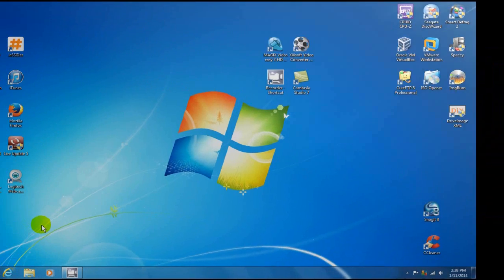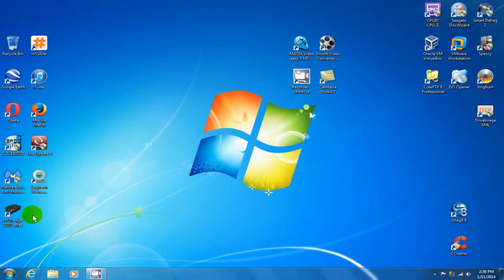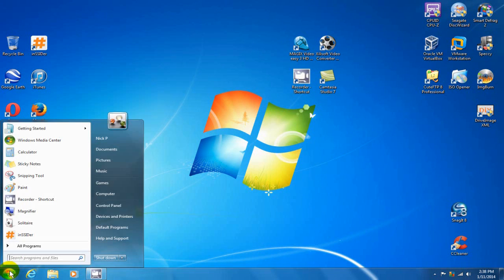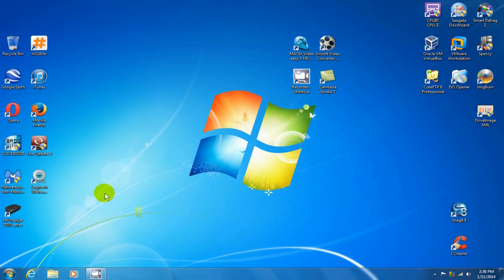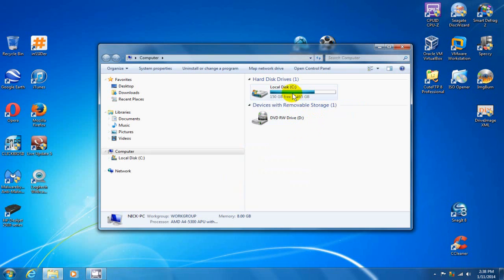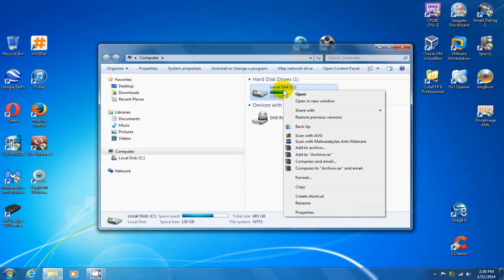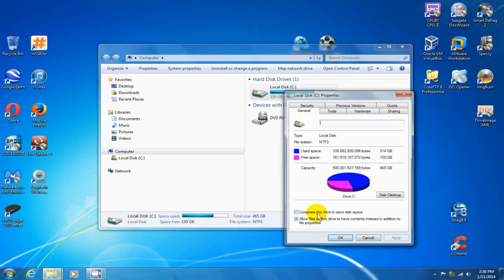The first thing in computer optimization that we're going to do is go to our computer by going to our start menu and clicking on computer. And then on the local hard drive, C drive, let's go ahead and go down to properties here.